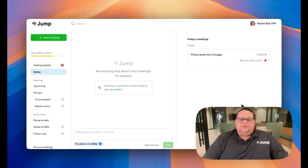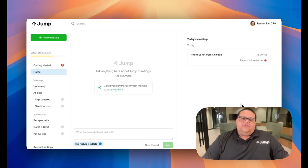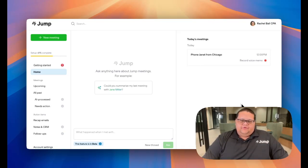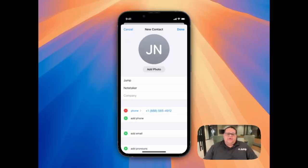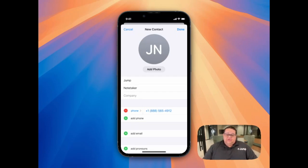After you use Jump's Join My Call feature to capture a phone call, you'll be able to access the notes for that event by logging in through the web browser version of Jump and navigating over to the AI Process tab. If you plan to use Join My Call in the future, we recommend taking note of the phone number Jump calls you from and adding that phone number as a contact. If you get two calls at the same time when you're using Join My Call, this will help you know which caller is the note-taker.